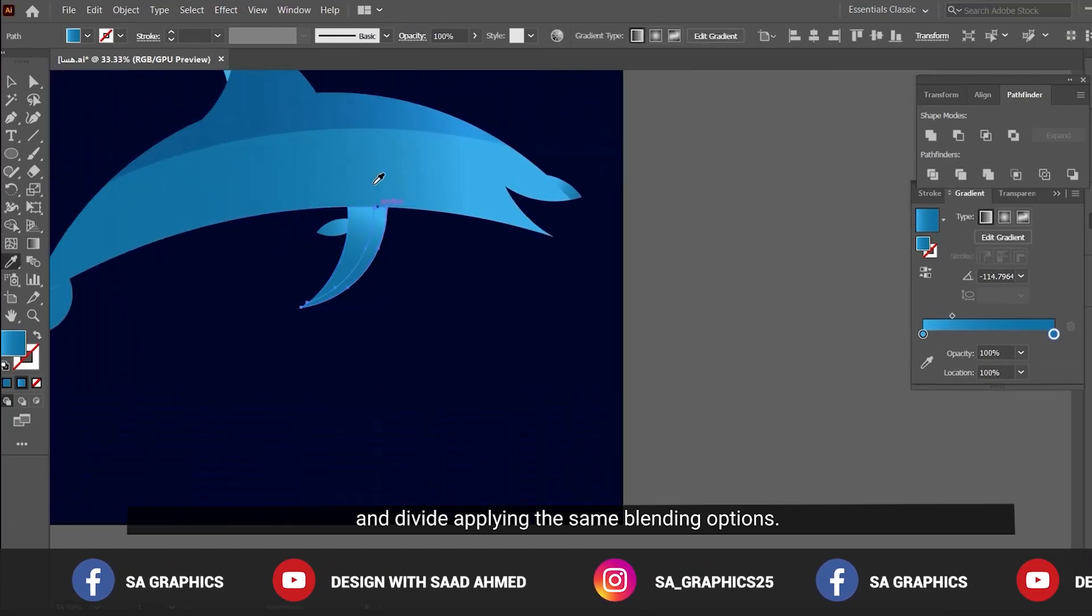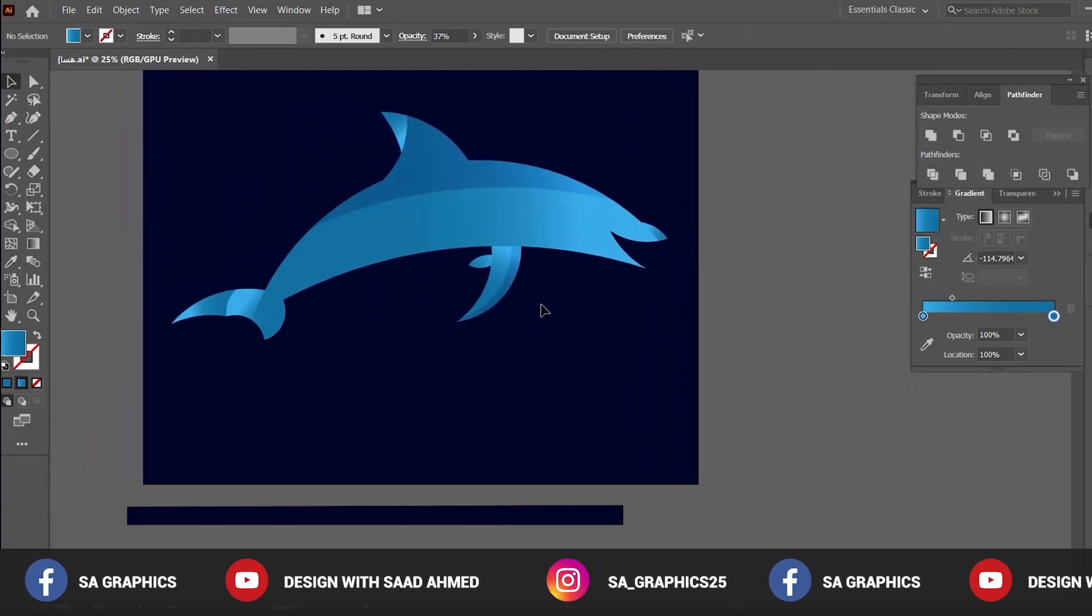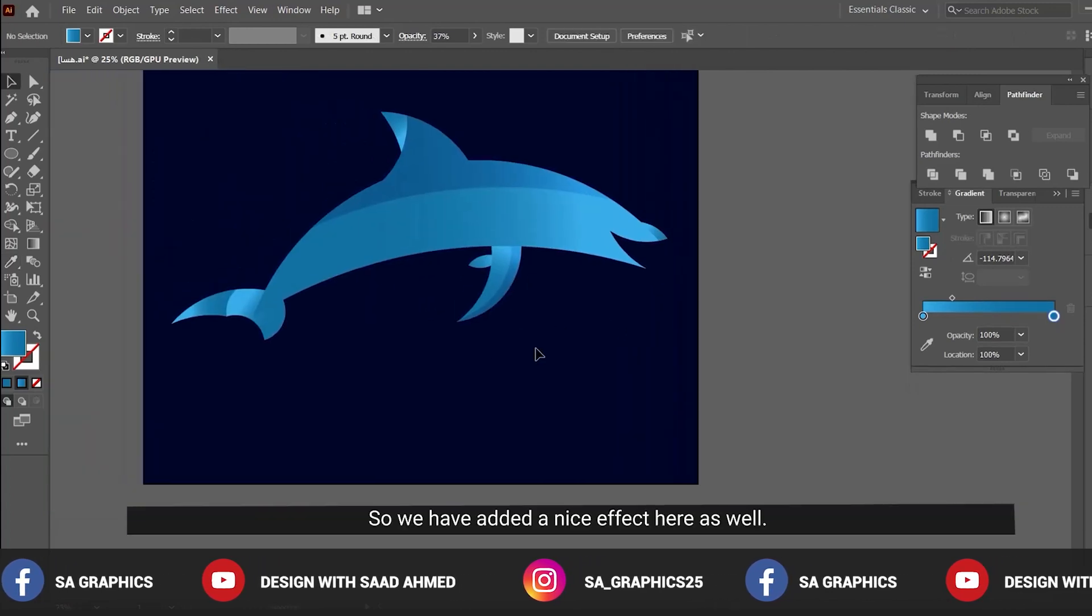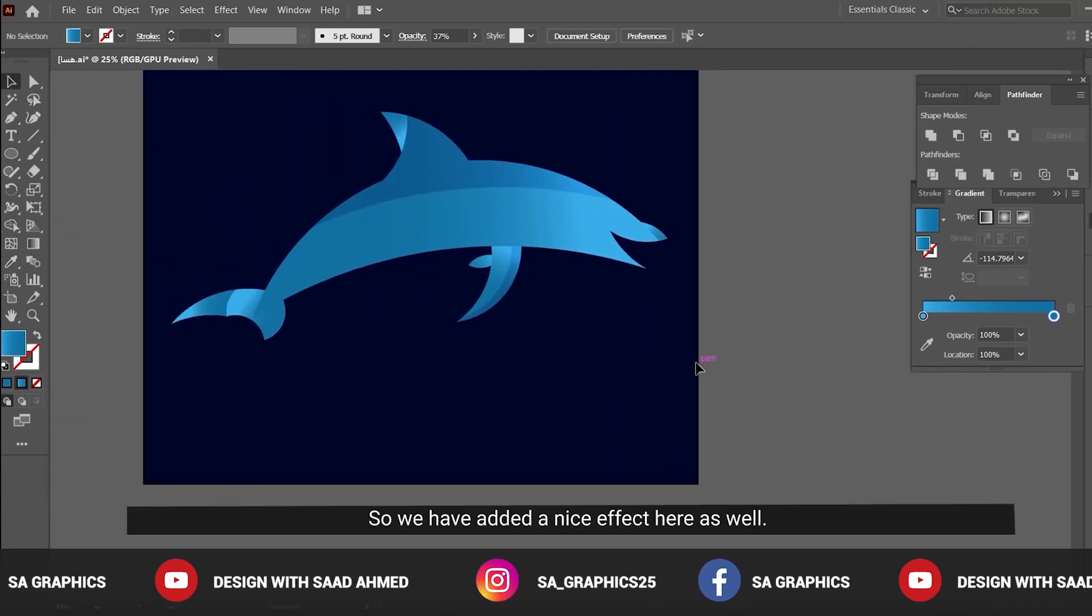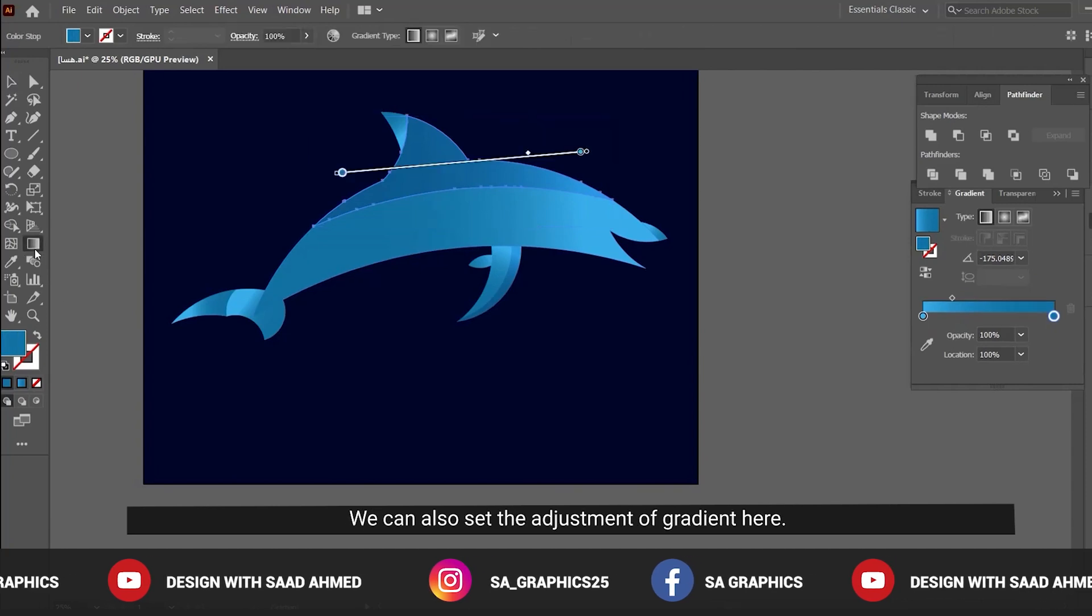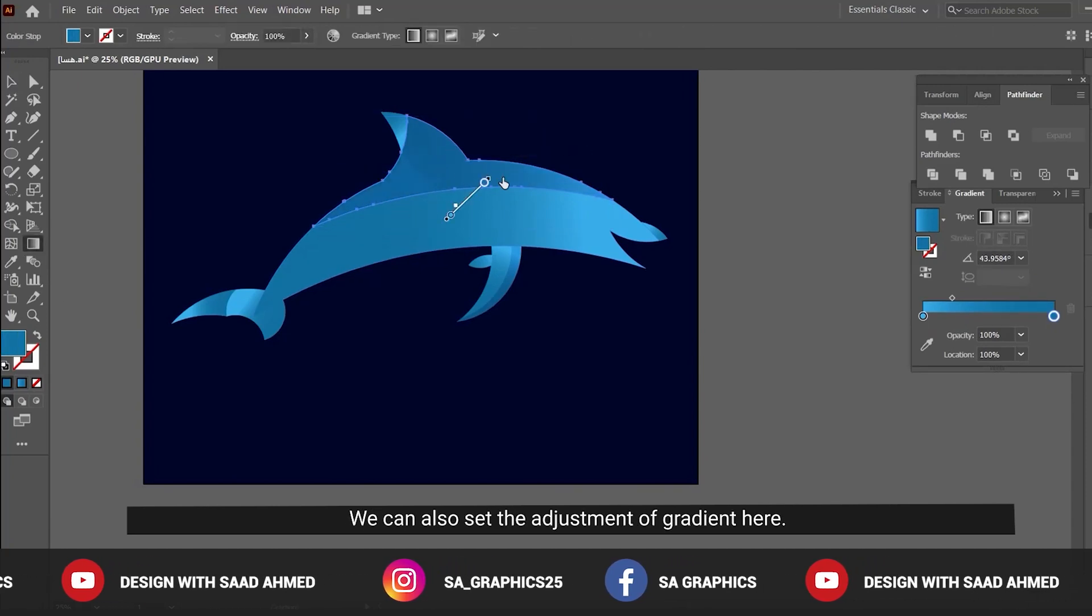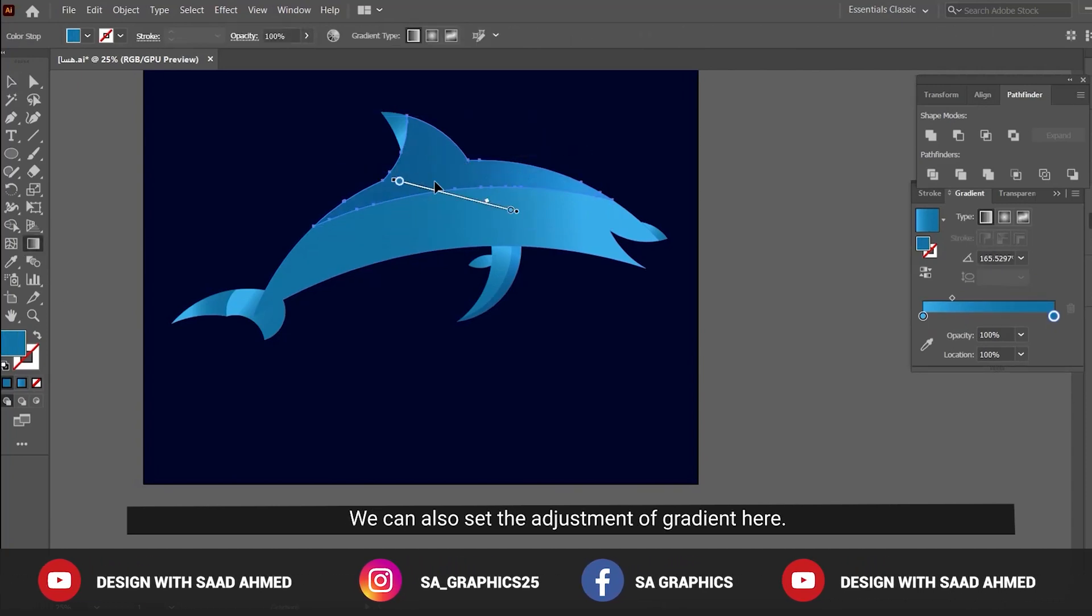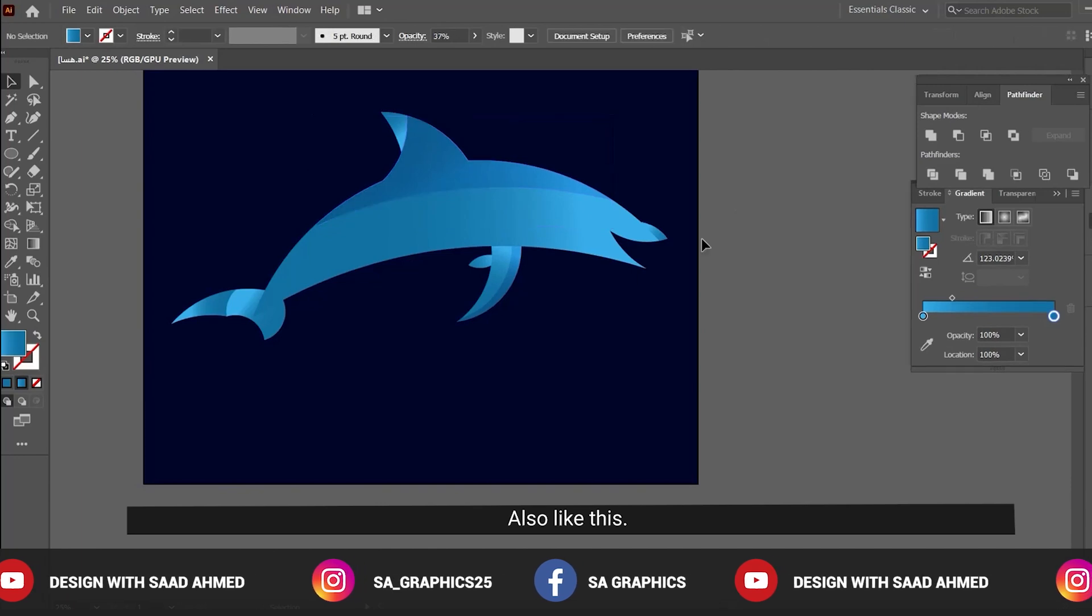Now place it and apply the same blending options. We have added a nice effect here as well, and we can also adjust the gradient here like this.